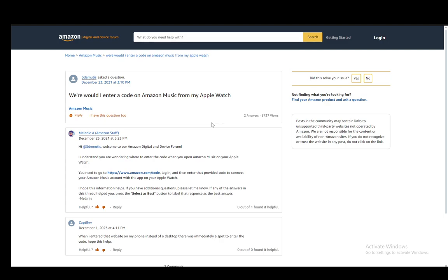Now to actually enter a code you need to go to the Amazon site and go to this link here which is amazon.com/code and then once you're there you need to log in.